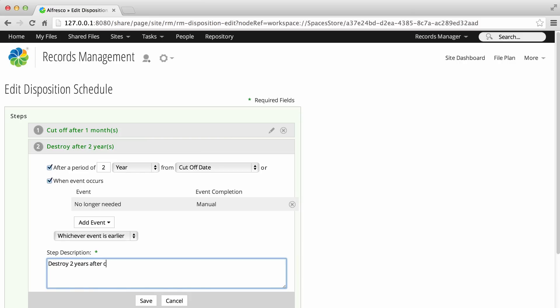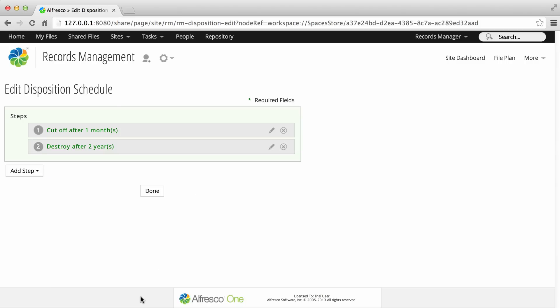Now enter a step description and then click Save. When you've entered all the required steps, click Done.